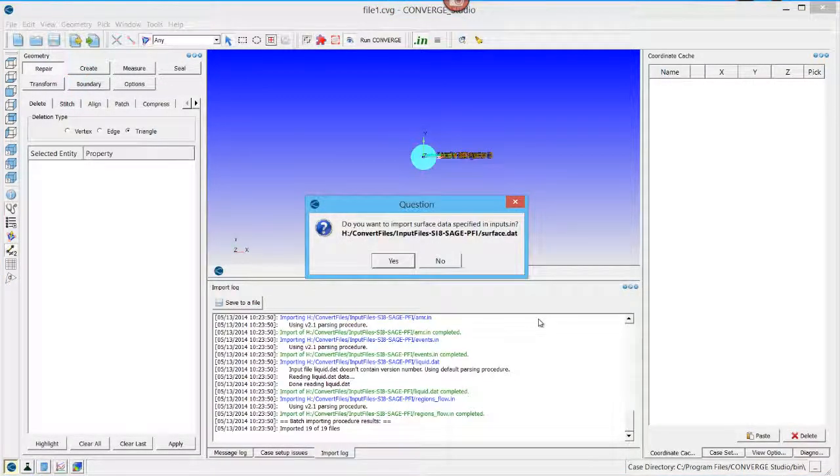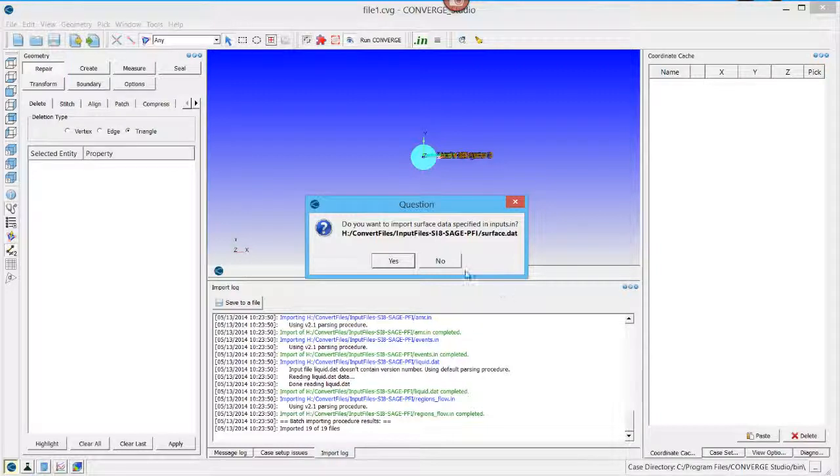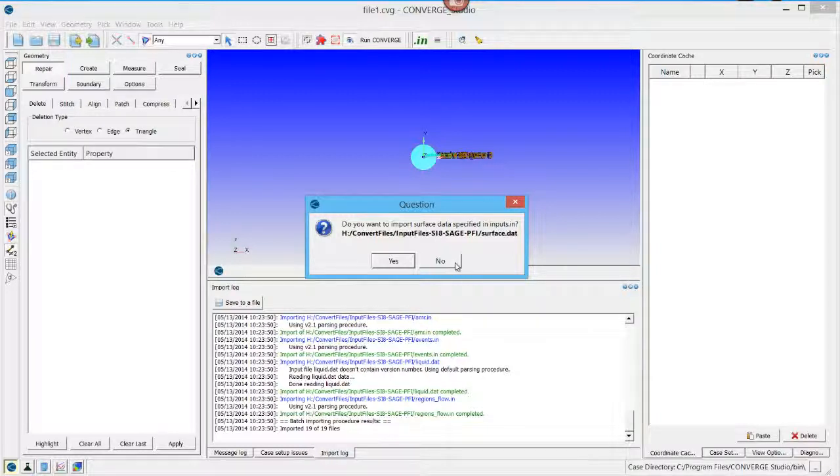A pop-up box will ask if you also want to import the surface data specified in inputs.in. If you are only trying to convert input files, you don't need to import the surface data.